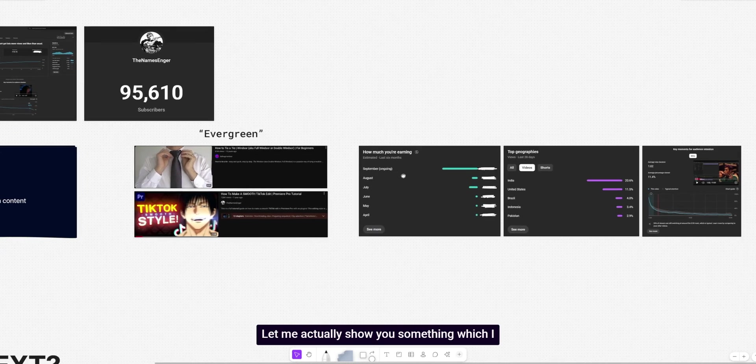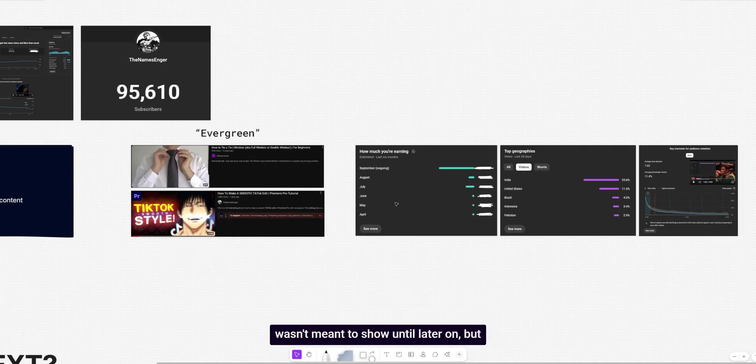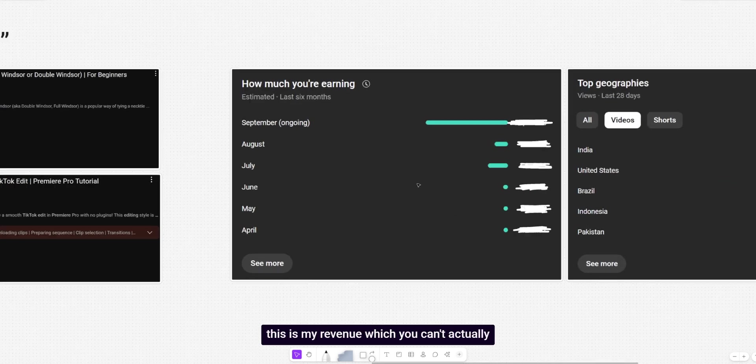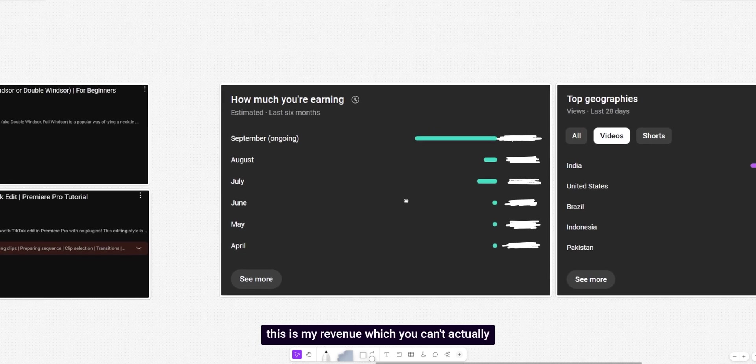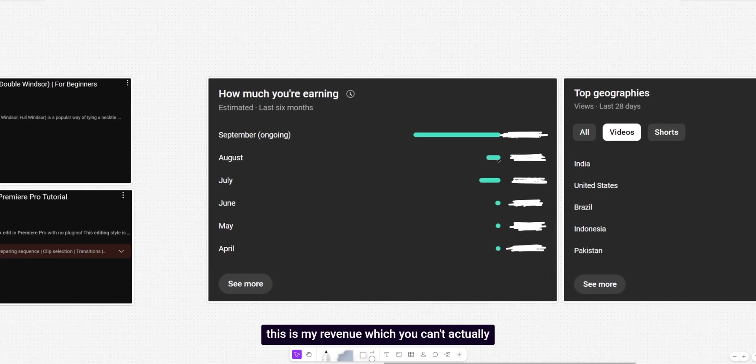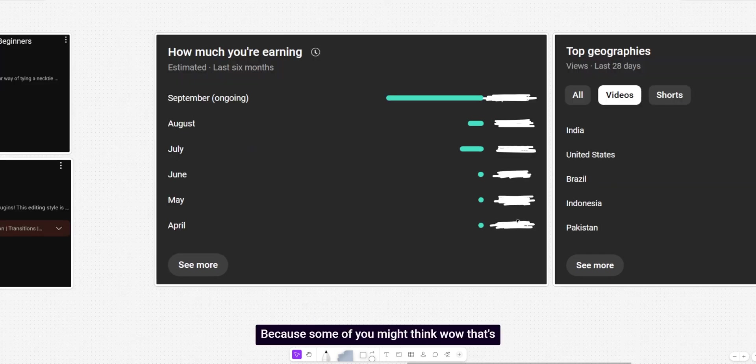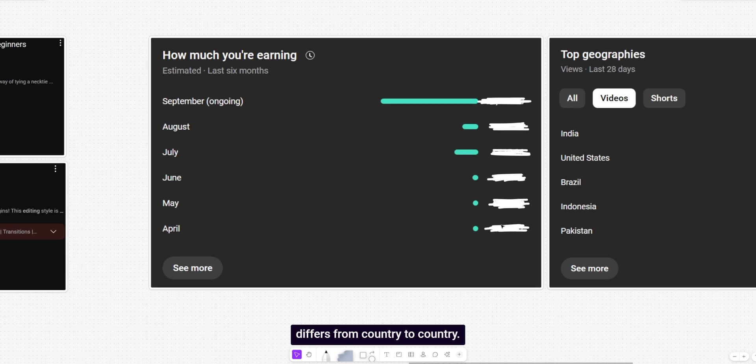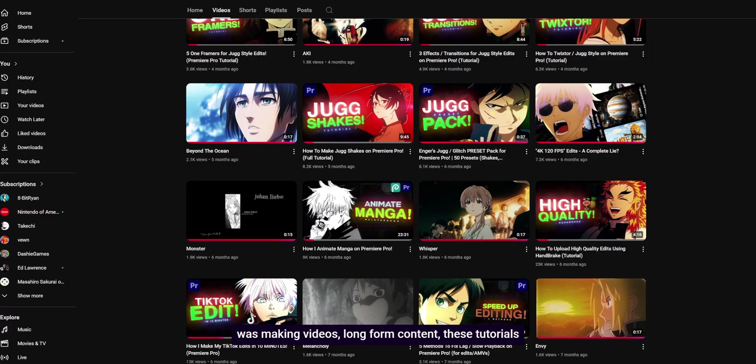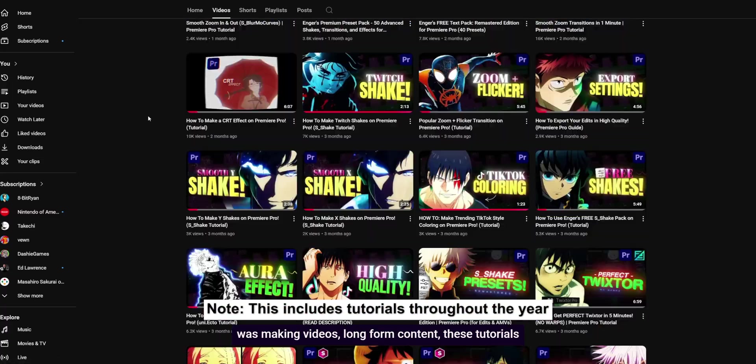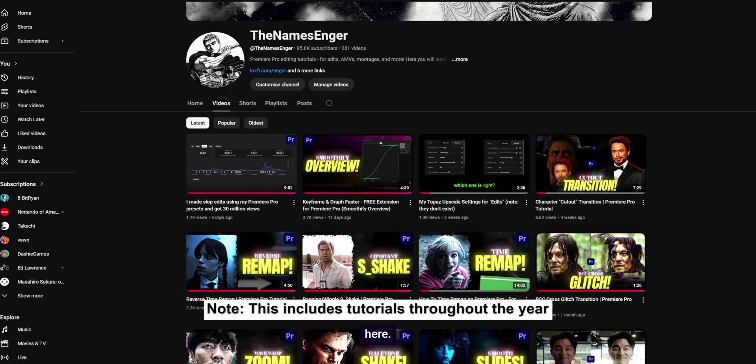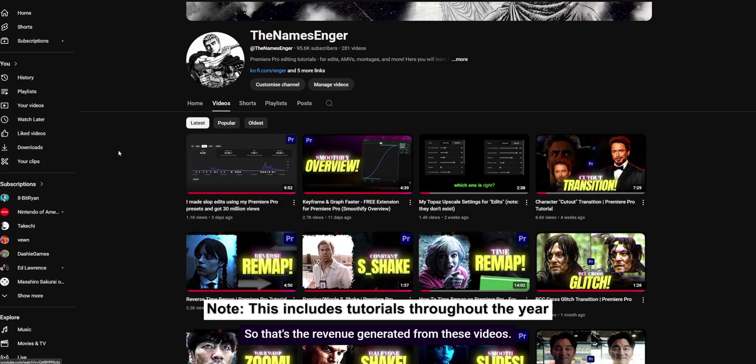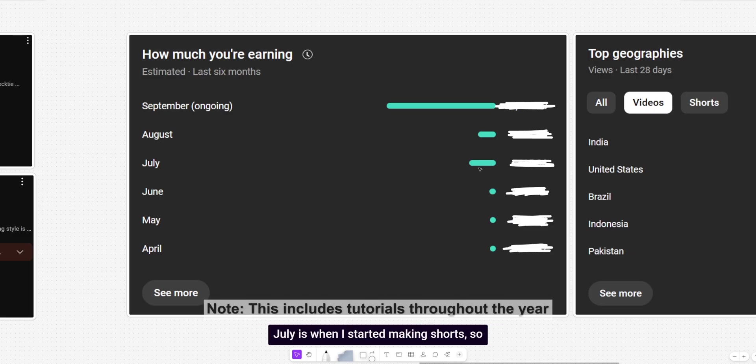So it was either get this done with, make as many tutorials as possible. Then I can move on to anything. So I could go back to making Jug style tutorials, maybe even advanced manga animation. But the issue was these videos weren't really profitable. Let me actually show you something, which I wasn't meant to show until later on. But this is my revenue, which you can't actually see because some of you might think, wow, that's actually quite a lot. It's not because it differs from country to country. So April, May, and June is when I was making videos, long form content, these tutorials here.